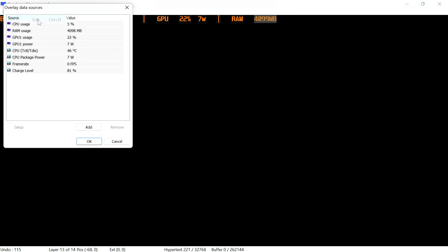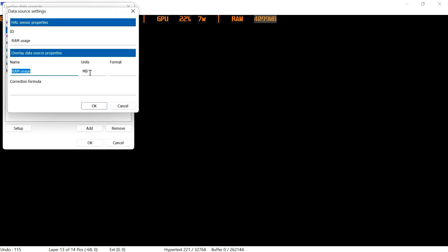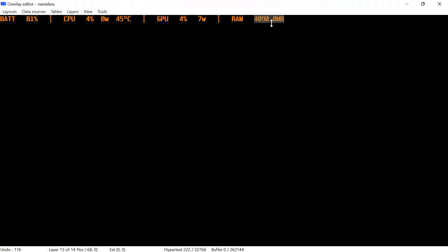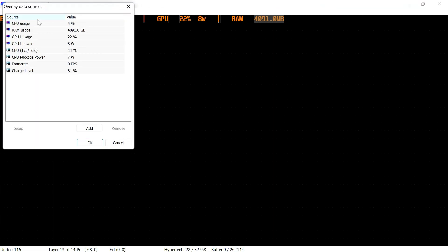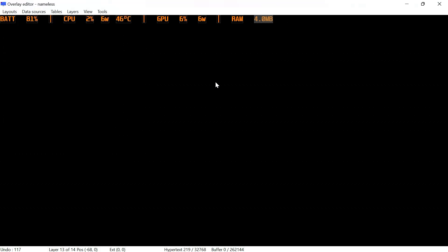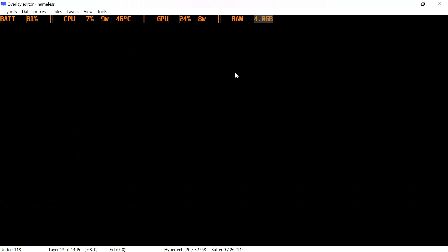So we're going to go back into data sources, edit, then go to RAM usage, and then units we're going to change that to GB. Then under format we're going to put in percentage dot 1f, and that should give us a decimal point. We can also add that decimal point under wattage if we want that. But again, that text is long, don't worry about that. We're going to go back into data sources and then we're going to go back to RAM usage, and this time under correction formula we're going to put x forward slash 1024, basically dividing it, and click on OK. As you can see here the text has shrunk. Now we need to correct the MB, we're going to change that to GB, then click on OK, and as you can see, 4 gigabytes, which works perfect.